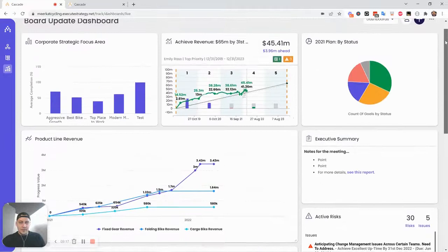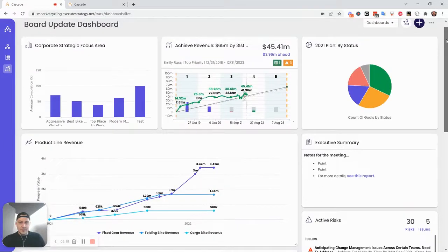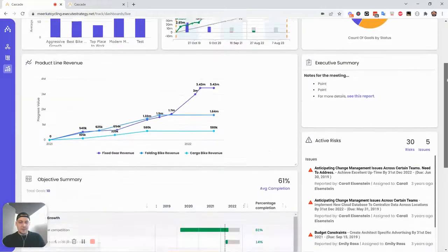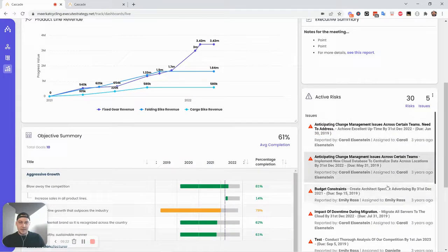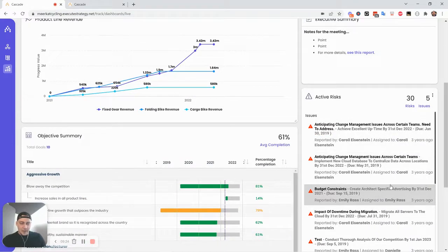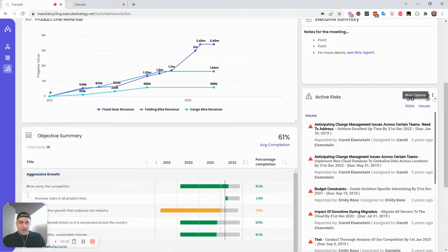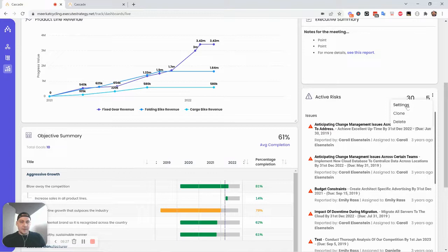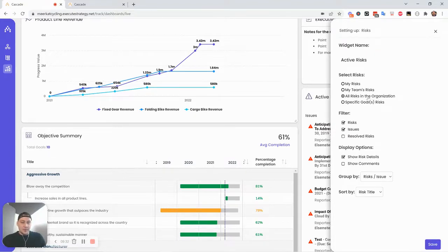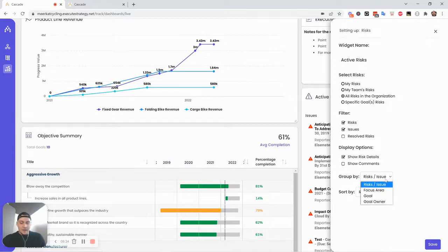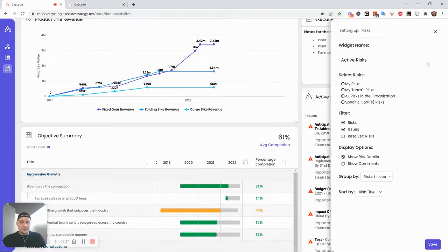Alright. So I think that's a pretty good summary. The risk widget down here, this is just bringing in risks from across the system. So that one's pretty straightforward. There's not a whole lot to configure with this one, just showing all risks in the organization. And we can group by which issues they're attached to, focus area, things like that.